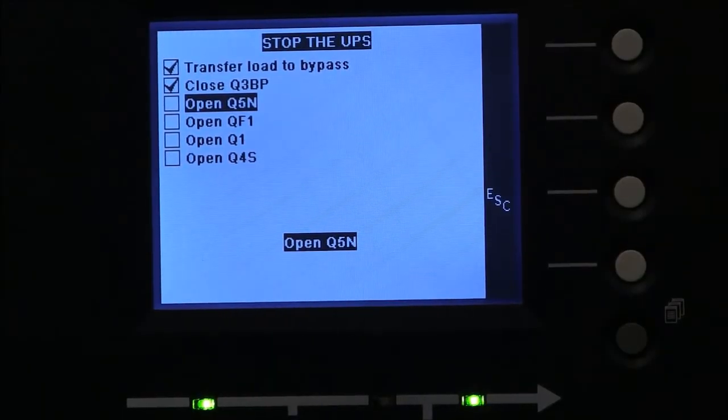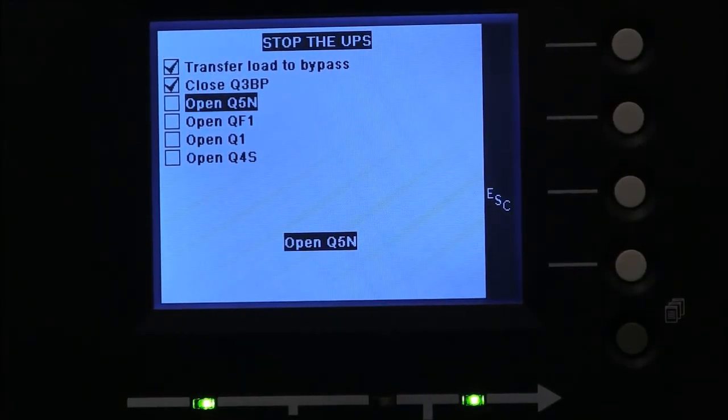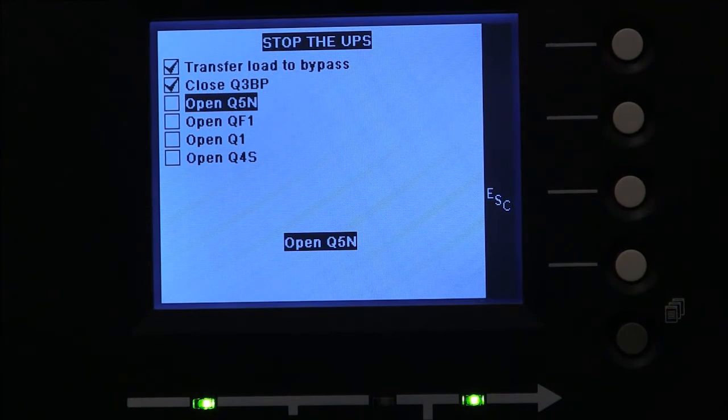The next step in the procedure is to open the output Q5N switch.